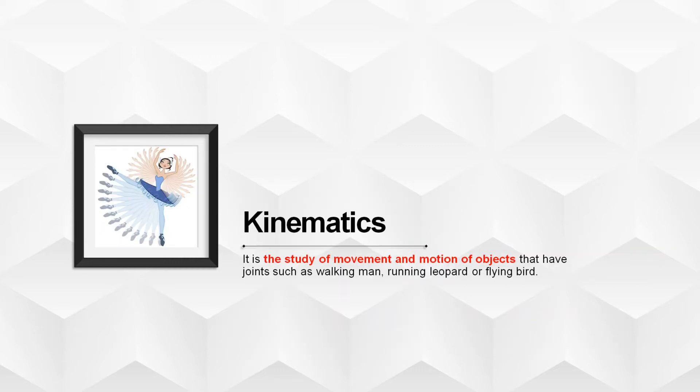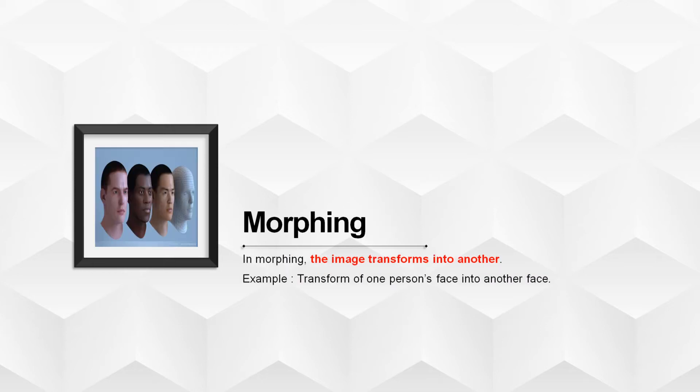Now we will see kinematic. It is a study of movement and motion of objects that have joints such as walking man, running leopard or flying bird. This type of animation will record the action of human or animal objects. Now we will see morphing. Morphing is a transformation of object's shape from one form to another form. Take an example of transform of one person's face into another face. It will create small transition between these two images.